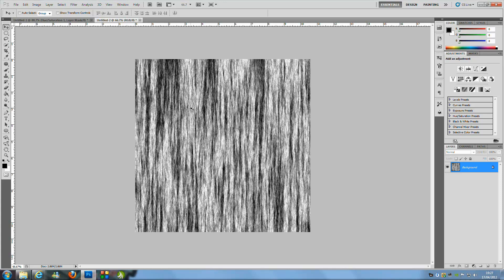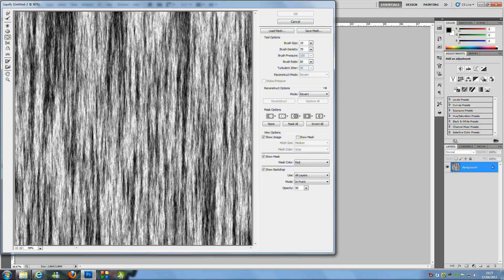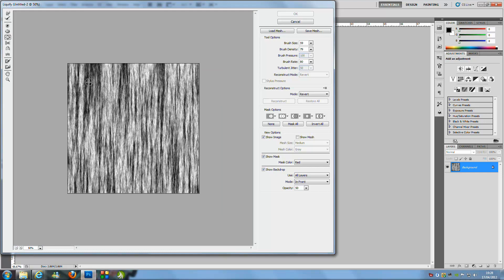From here we're going to start making it look a lot more like wood. Go to Filter and then Liquify, and this panel will come up. Use the Bloat tool — what this does is it makes knots in the wood, making it look a lot more realistic. Just go randomly along the picture, making knots in the wood as you go.